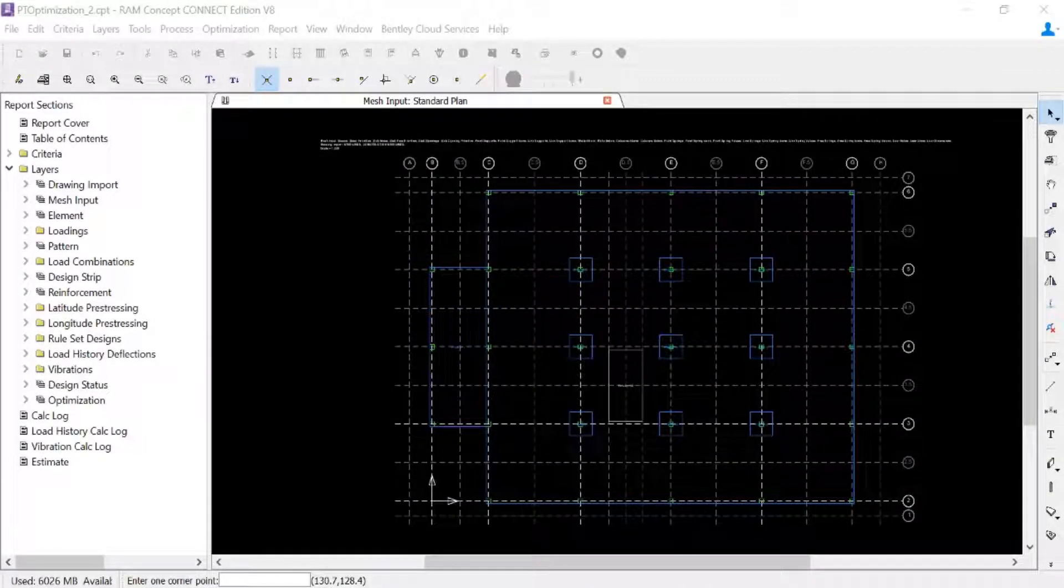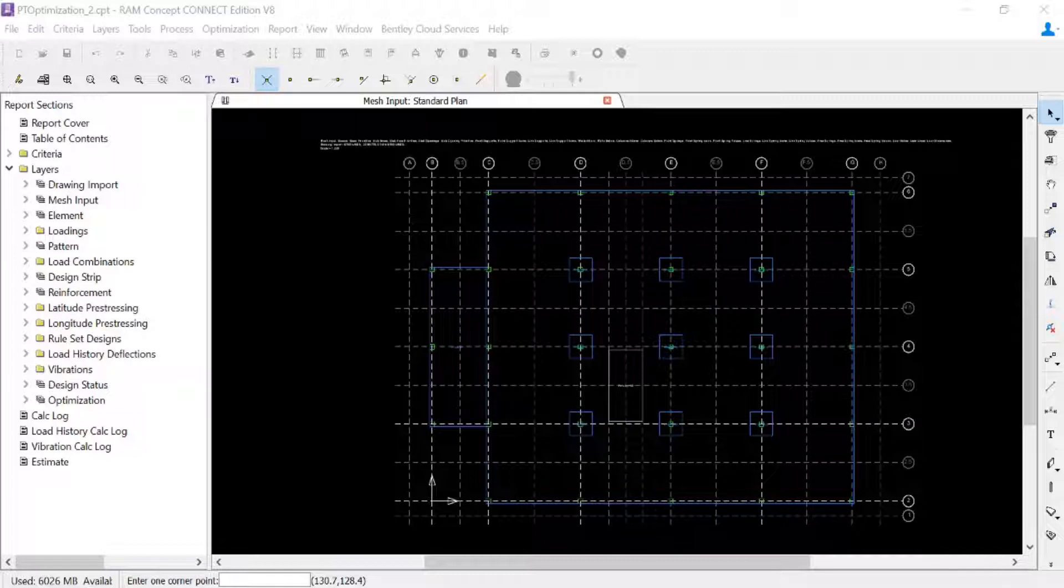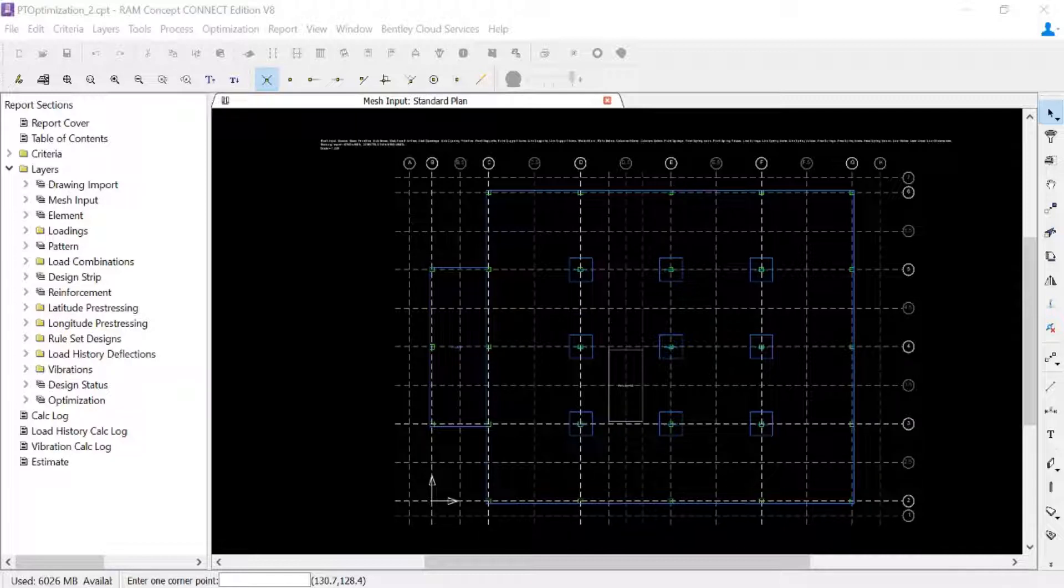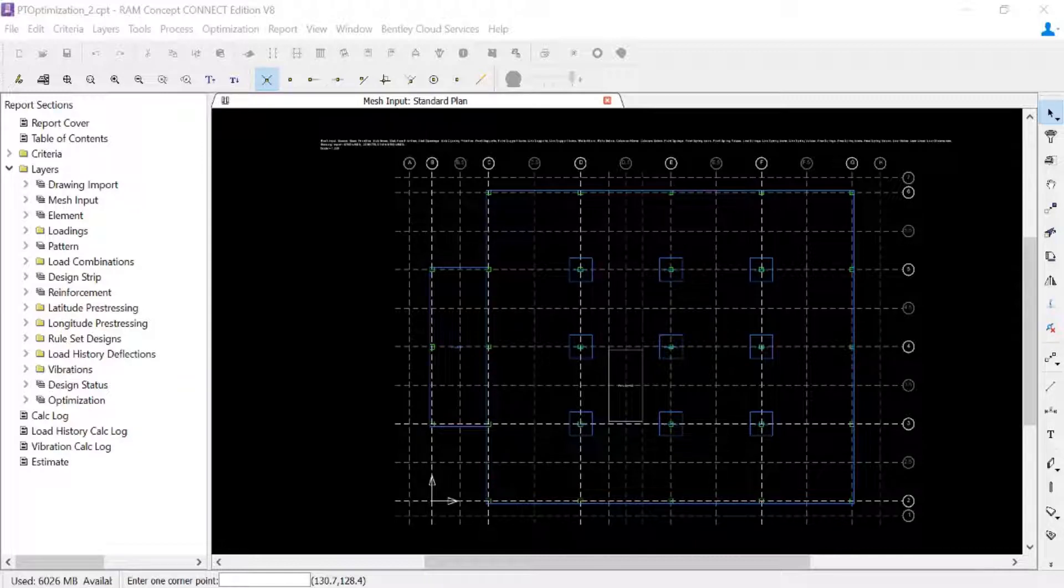Welcome to the Bentley Systems training course where you will learn how to optimize post-tensioned concrete slabs in RAM Concept. In this video we will show you how to model your banded tendons and define them as optimizable objects.